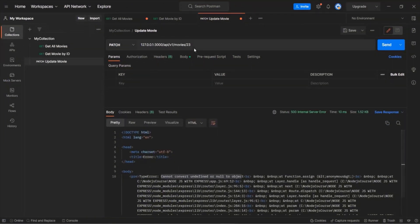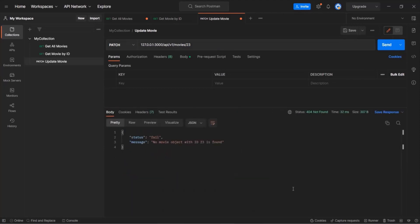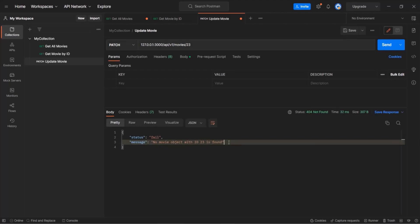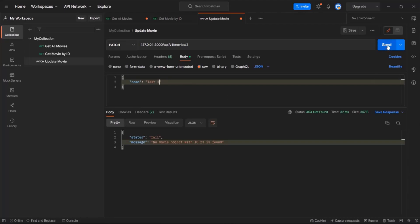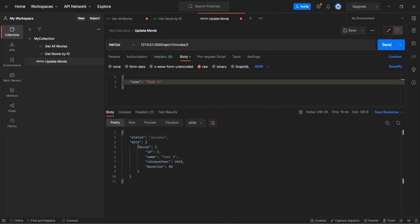Let's save the changes, go to Postman, and make a request with ID 23. We know there's no movie with that ID in movies.json. Now making a PATCH request to this URL, we receive no error. In the response, the status is 'fail' and the message is 'No movie object with id 23 is found.' But if we use ID 2 and set the name to 'test3' in the body, clicking Send shows the updated movie object with the name changed to 'test3'. This is all from this lecture — we learned how to implement a PATCH API when working with Express.js and a JSON file.